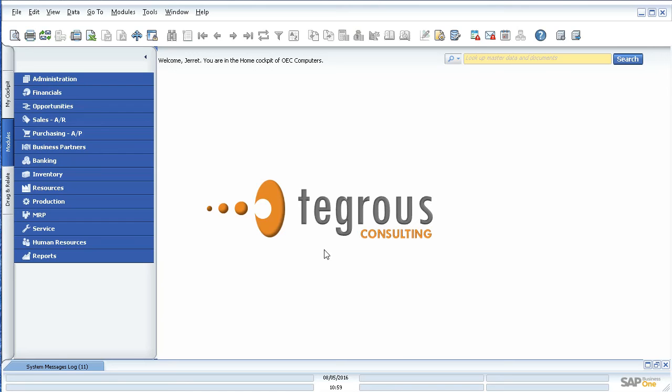Welcome to today's session with Tegres Consulting. My name is Jarrett Donaldson, and I'm a consultant here on the team. In today's demonstration, what we're going to do is show you how to create what's called a formatted search in SAP Business One.